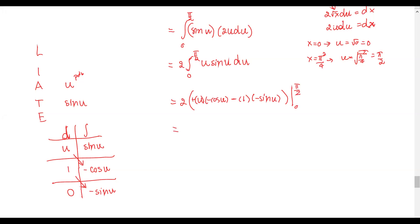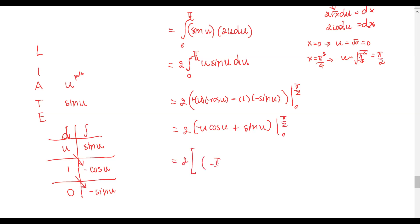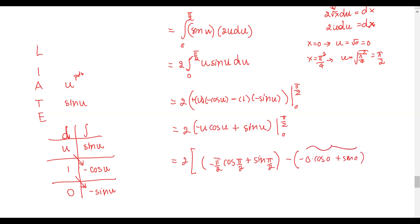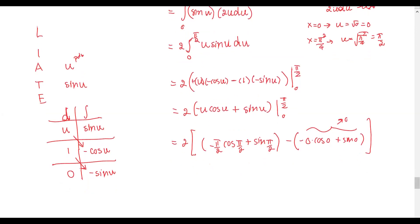Cleaning up the expression, we have 2 times the quantity negative u cosine u plus sine u, evaluated from 0 to pi over 2. Substituting the upper limit pi over 2: negative pi over 2 times cosine of pi over 2 plus sine of pi over 2, minus the group with the lower limit, which gives zero times cosine of 0 plus sine of 0, which equals zero. Since sine of pi over 2 equals 1 and cosine of pi over 2 equals 0, the answer is 2 times 1, which equals 2.